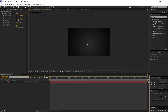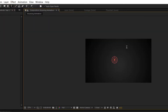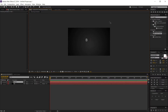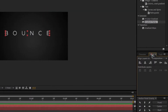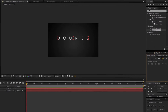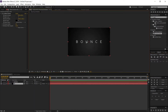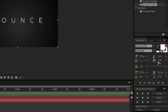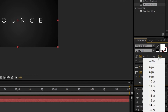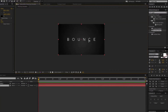Now I need a text layer. Go to the toolbar, select the Type tool, and type 'Bounce'. Go to the Align panel and align it both vertically and horizontally. The tracking has too much gap, so go in and increase the tracking amount to something like 1000.